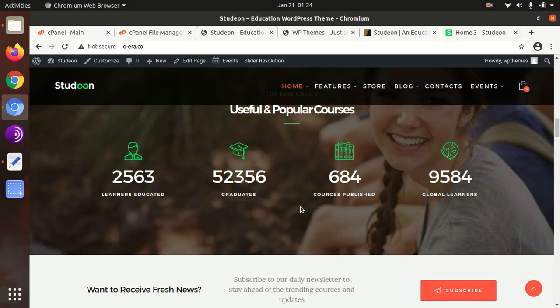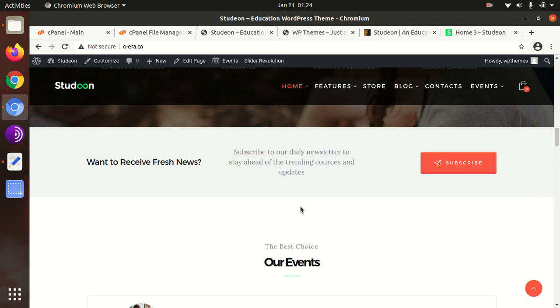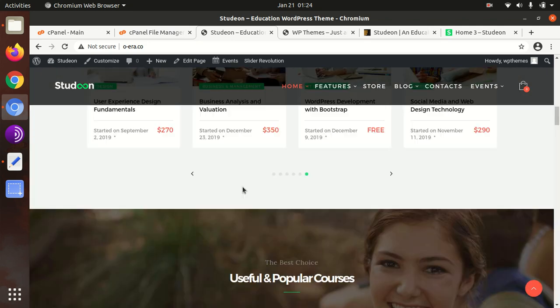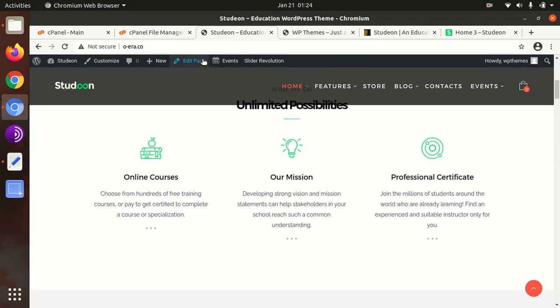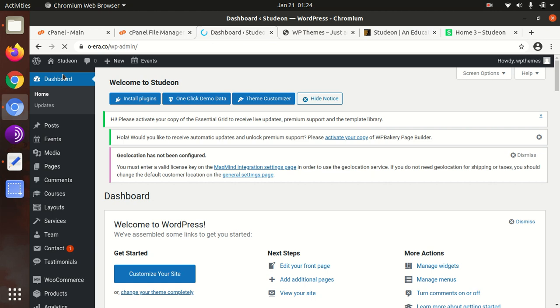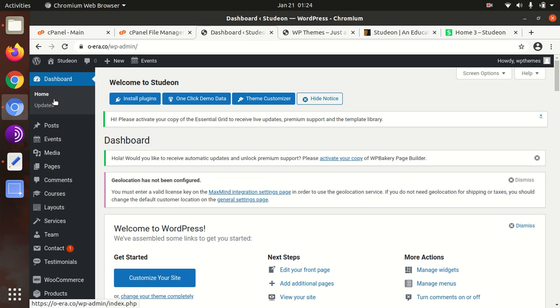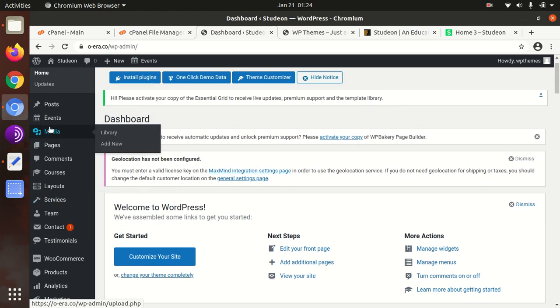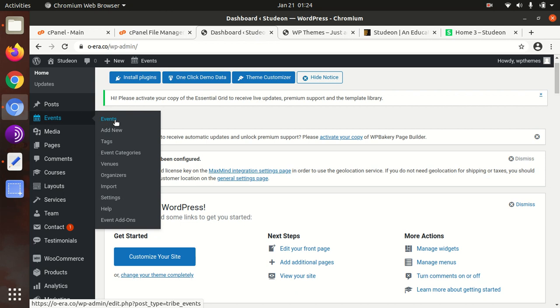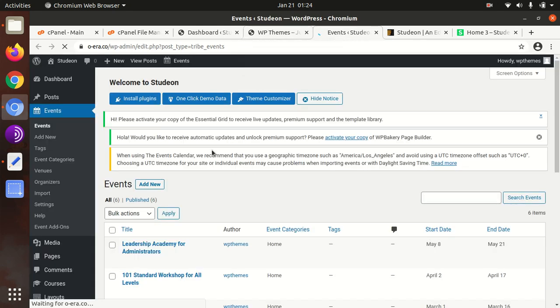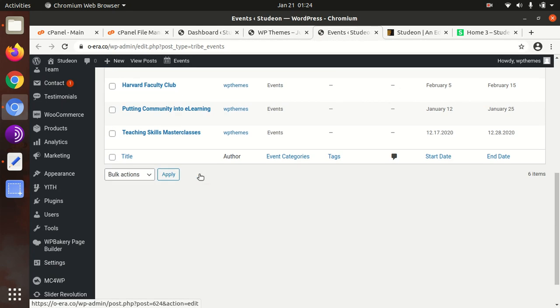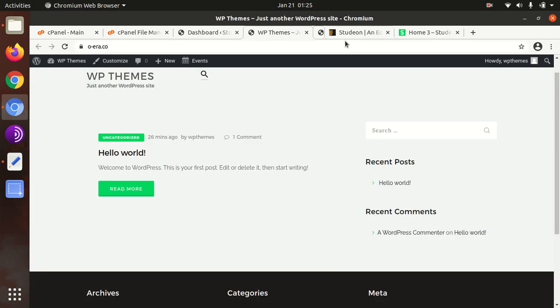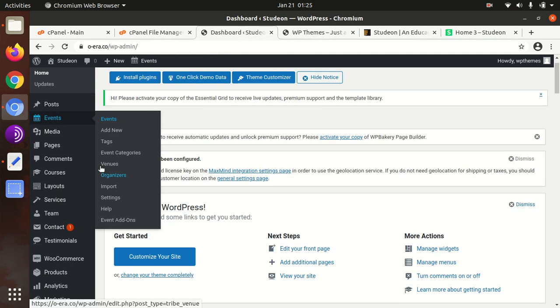You can definitely choose this theme for your online course, training academy, or education website. It has been developed by a power elite author. Now since we have completed the installation and demo import, we will take a short look at the theme options. Events are here, and you can manage events. All events are here, and you can add new ones.